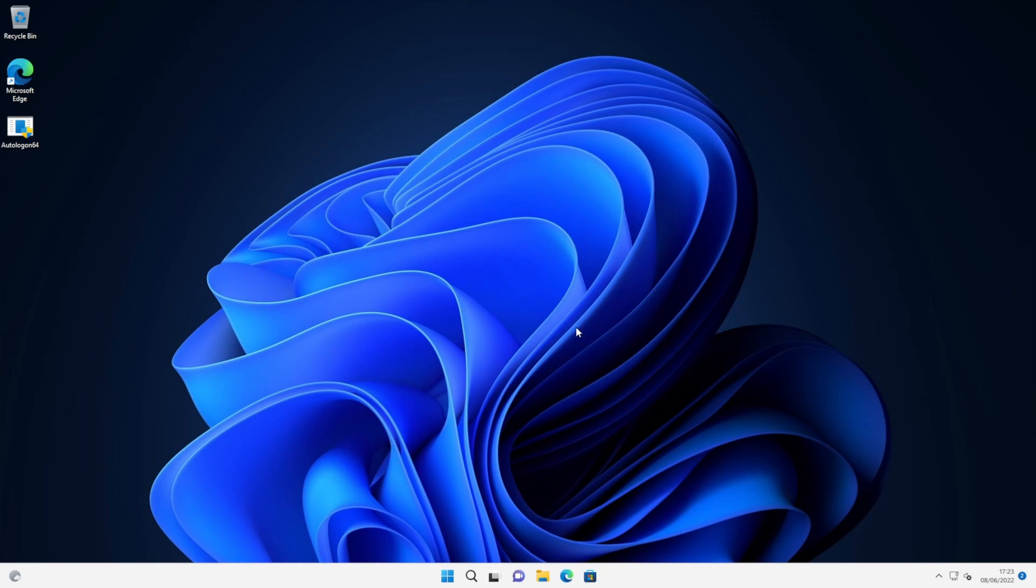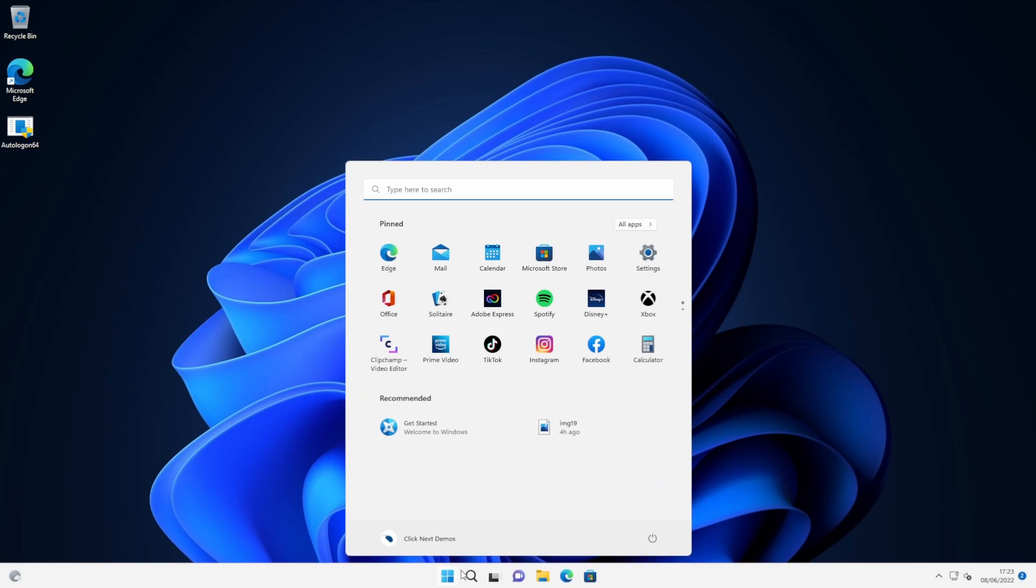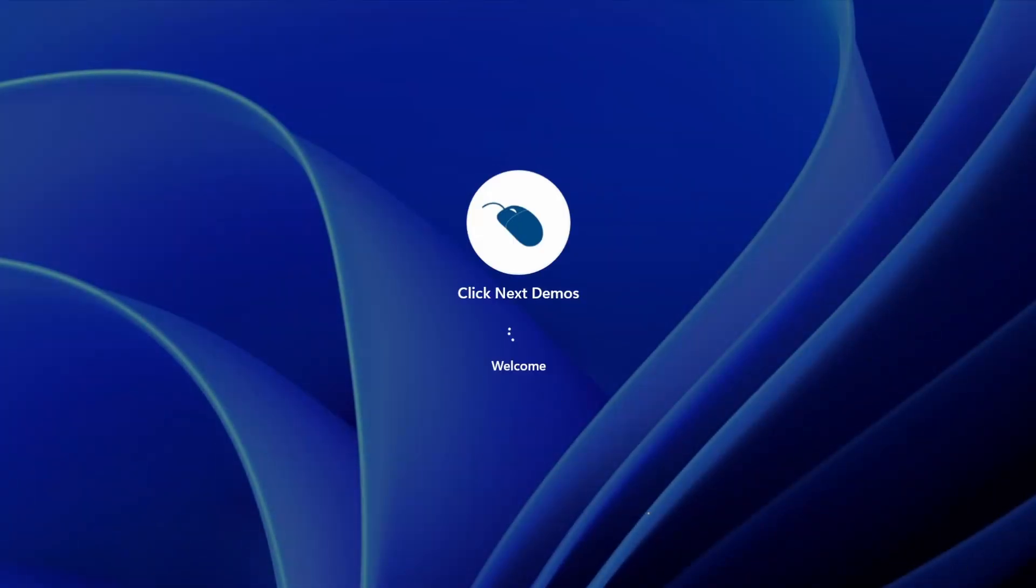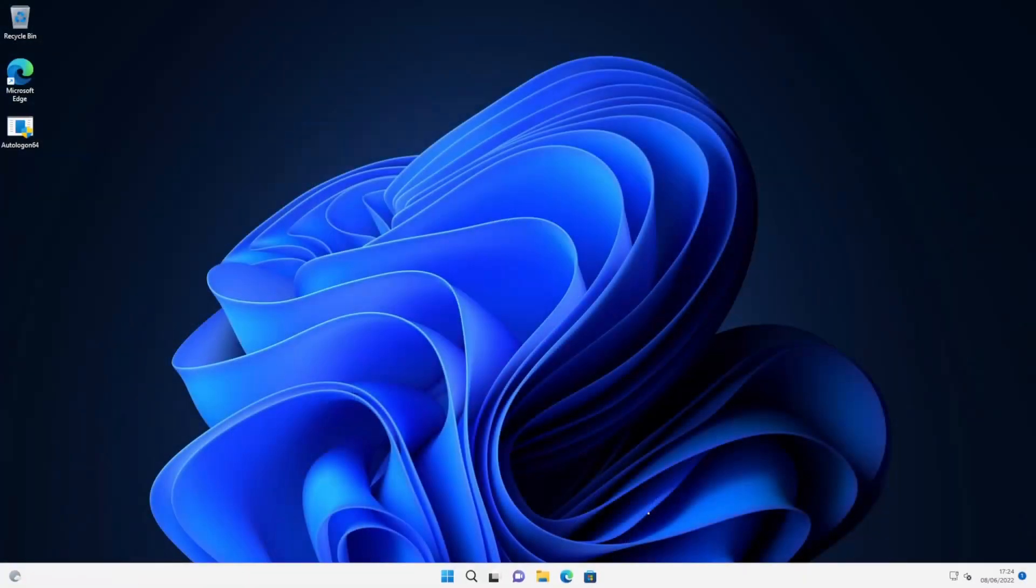We're now set up to log on automatically. I'm just going to go ahead and test it. I'm just going to reboot. And hopefully it should just reboot automatically to the desktop without prompting us for a username or password. And there we are, it's signed us in automatically.